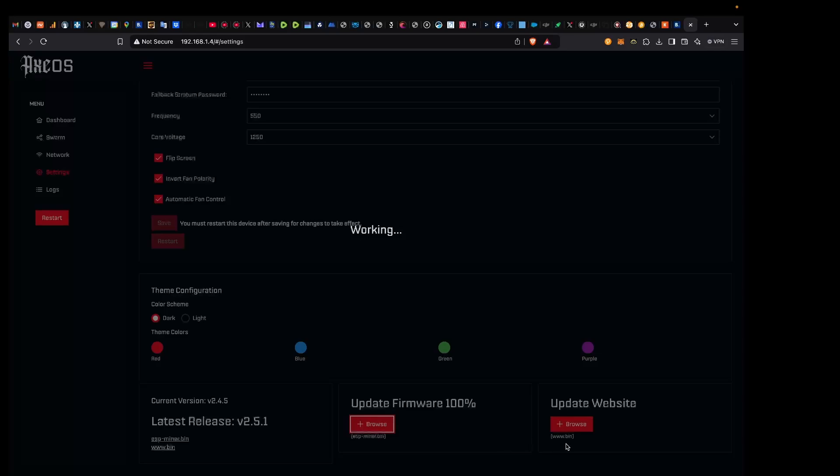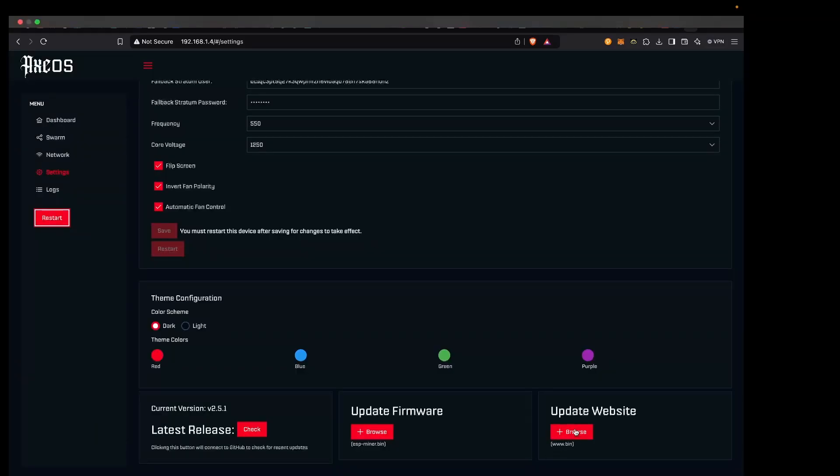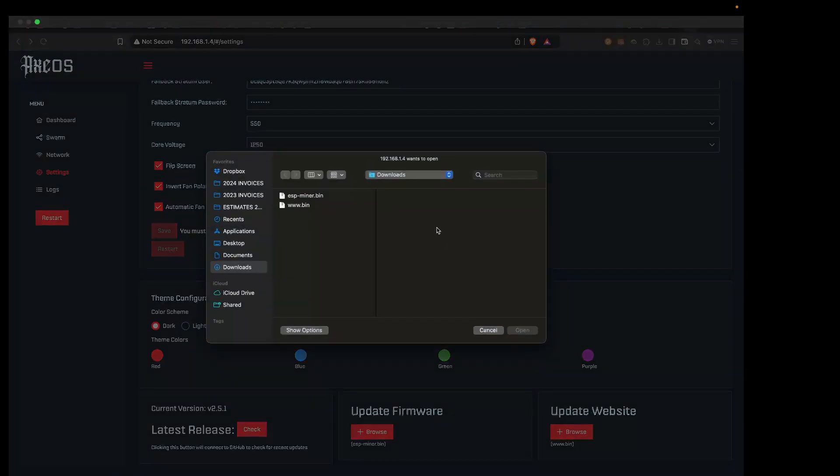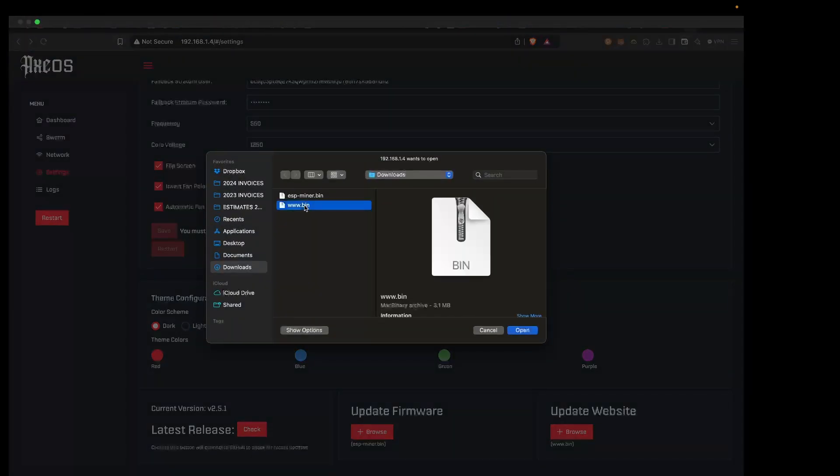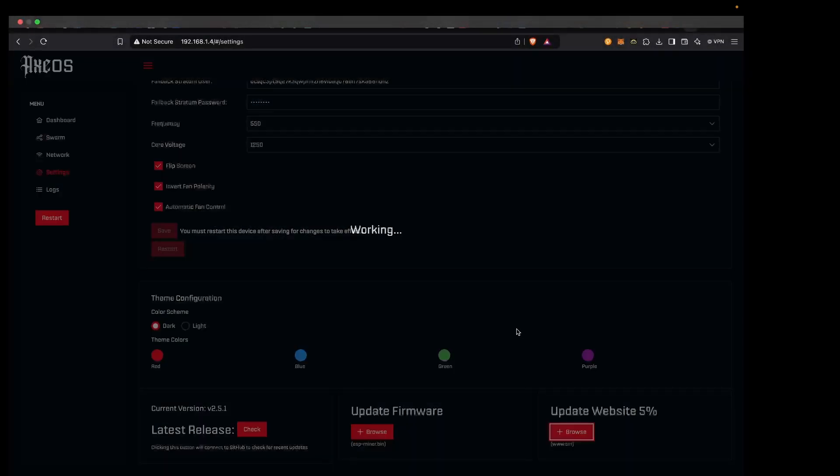So you want to come over to the website, Update Website. We're going to click that, we're going to pick up the www.bin file, we're going to do the same thing, we're going to open that, it's going to work for us. And then once it's finished uploading we will do a restart on the BitAxe and hopefully that will put things back in order.